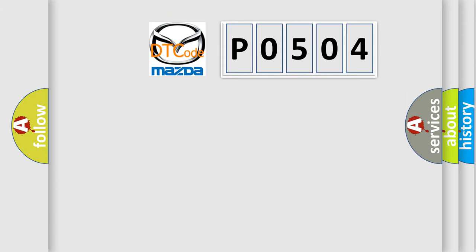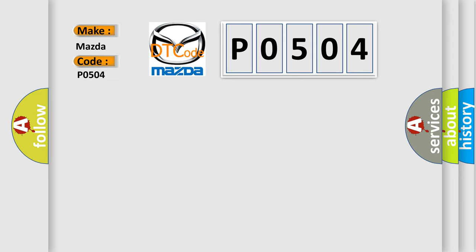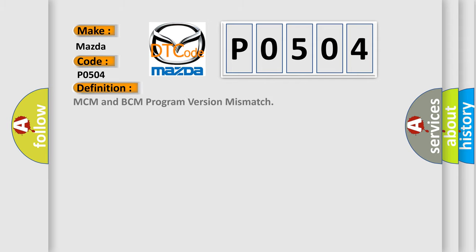So, what does the diagnostic trouble code P0504 interpret specifically for Mazda car manufacturers? The basic definition is MCM and BCM program version mismatch.